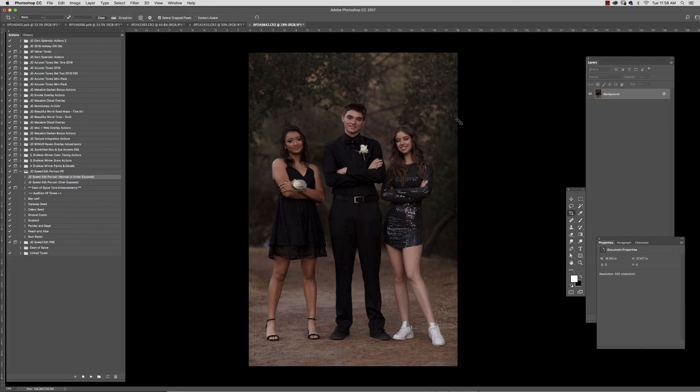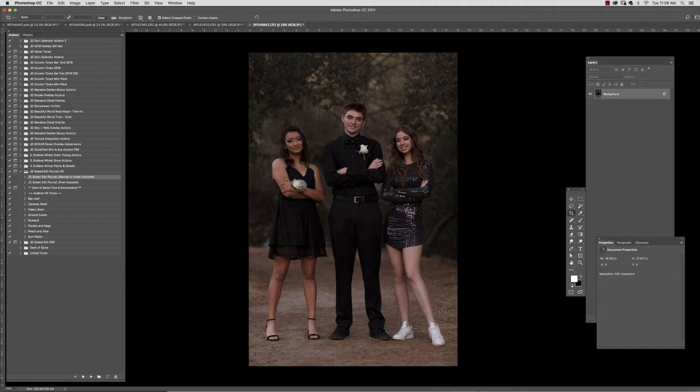Hi there, my name is Jessica Drossen and today I'm going to walk you through the new JD speed edit portrait product. Now this product is a little different than a lot of my products in that it is not geared towards fine artists.